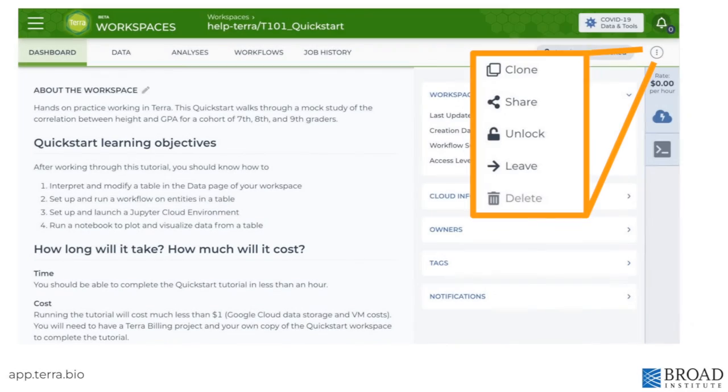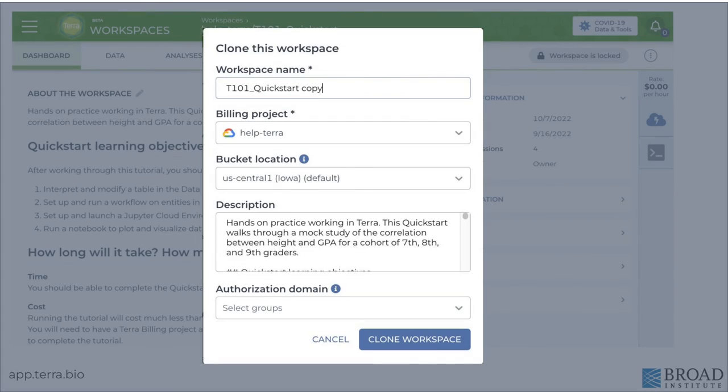You can use the same three dots to clone another copy of the workspace. Choose the new workspace billing project and cloud storage location in the clone workspace pane.